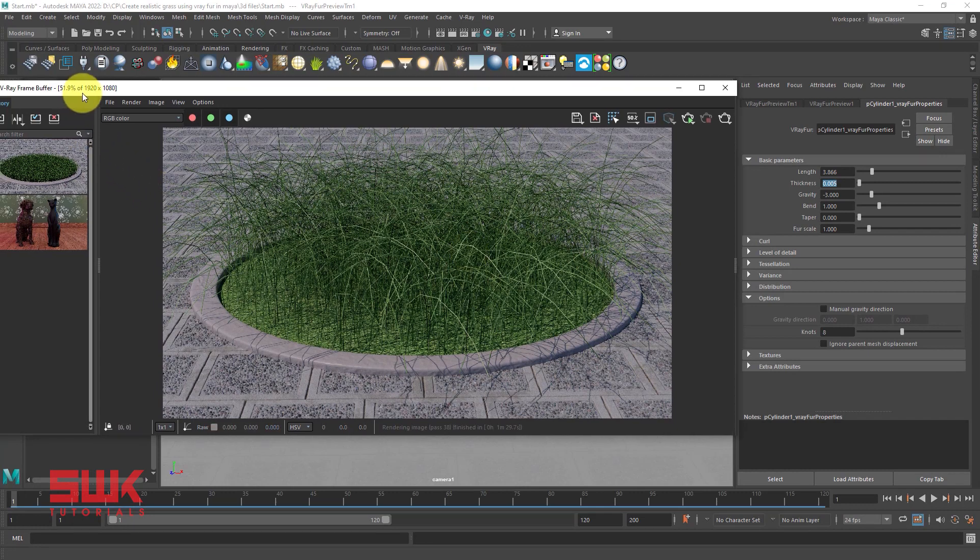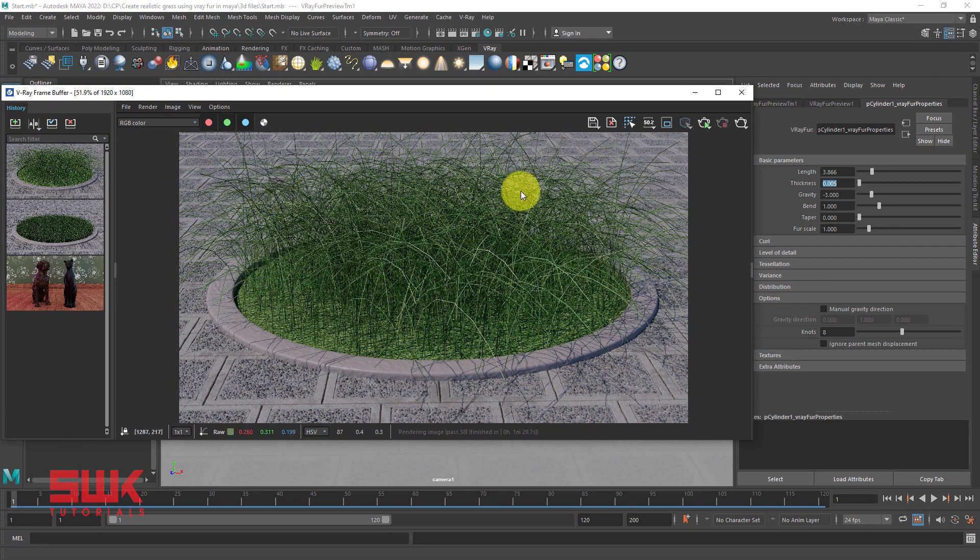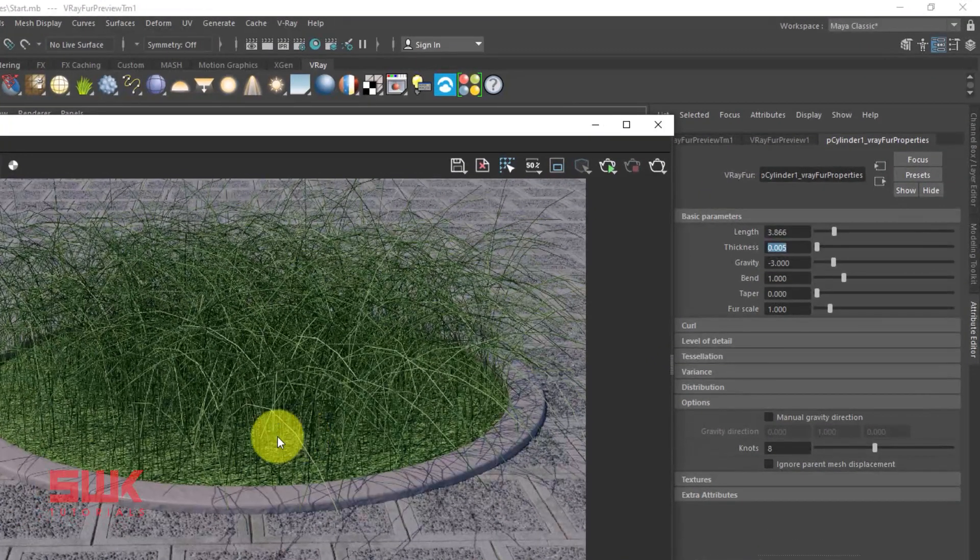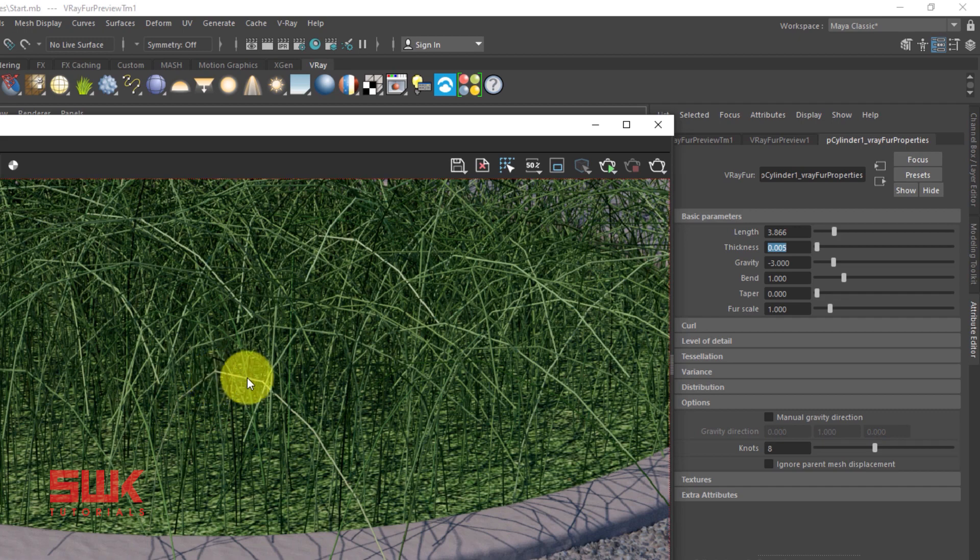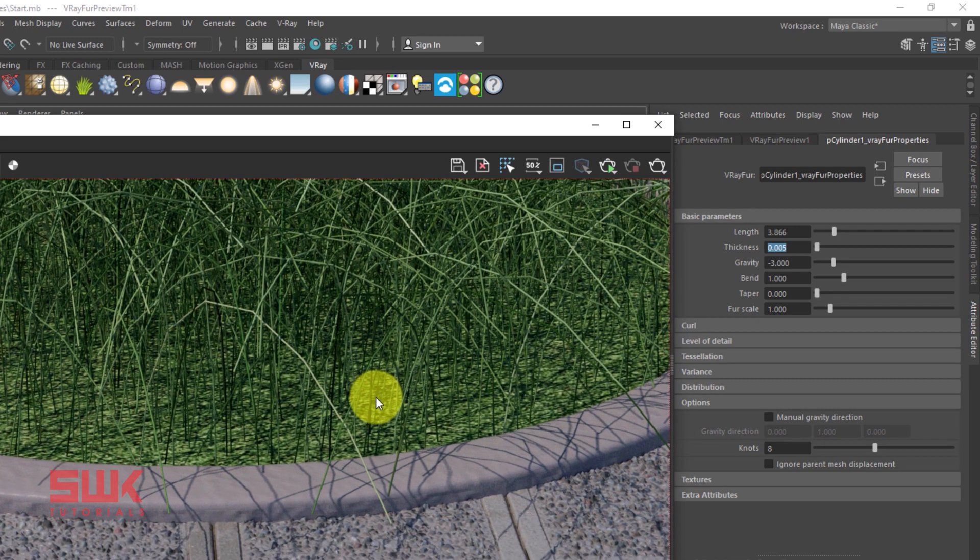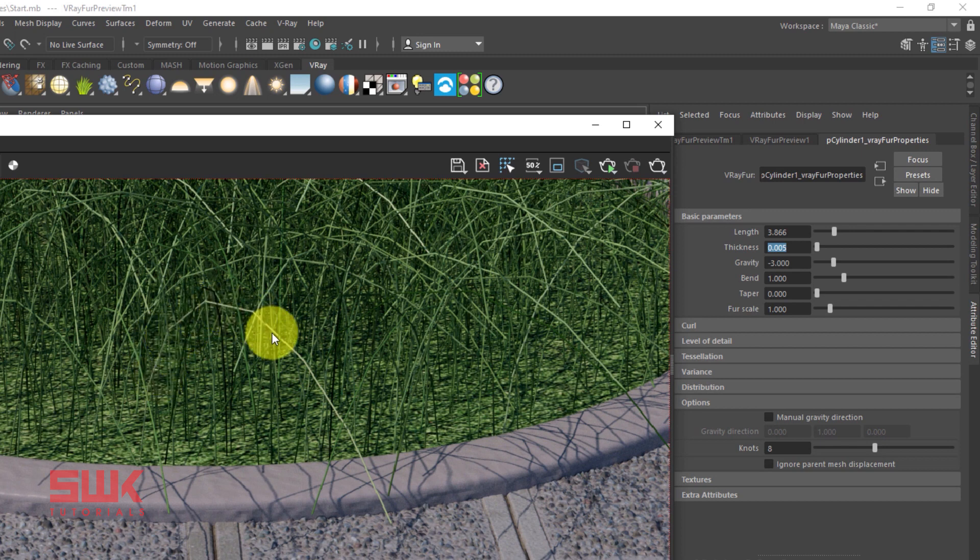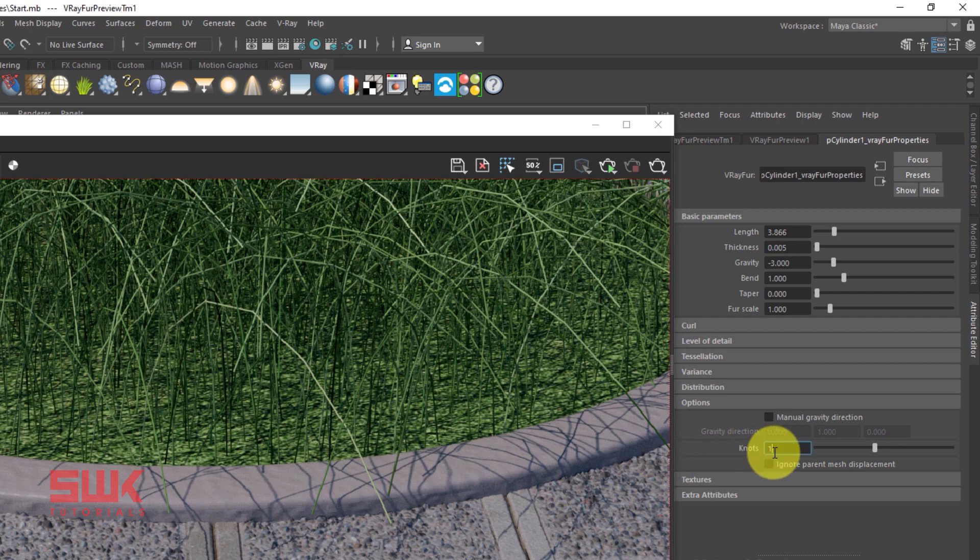Now save your render and zoom here. If you look closely, this grass has some edges over here. So to decrease these edges, you have to come to your options rollout here and increase your knots. Right now they were 8.